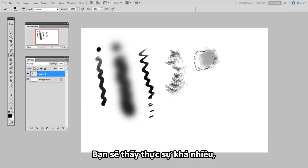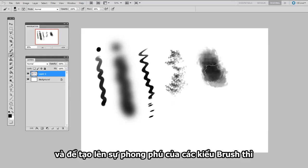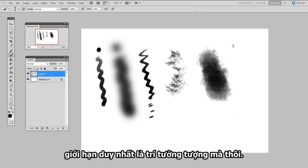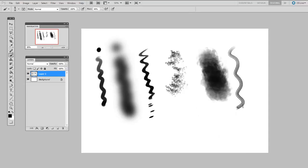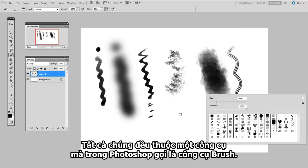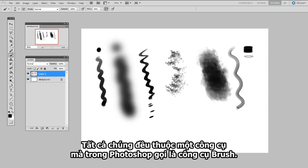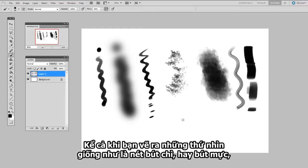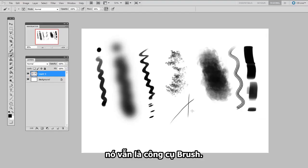So you can see there's really quite a range, and the imagination is your only limitation when it comes to these different types of brushes. And yet they're all contained in what Photoshop calls the brush tool. Even if you're doing things that look kind of like a pencil or a pen, it's still all the brush tool.